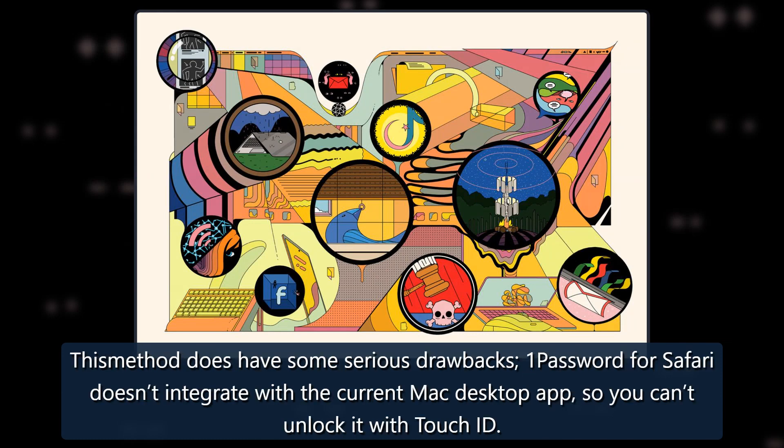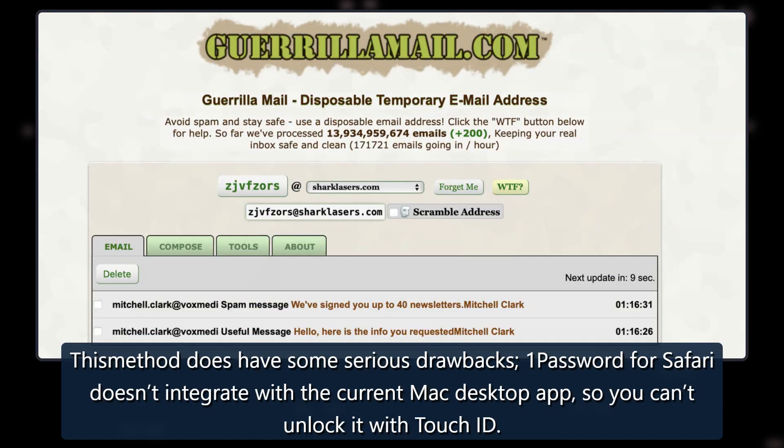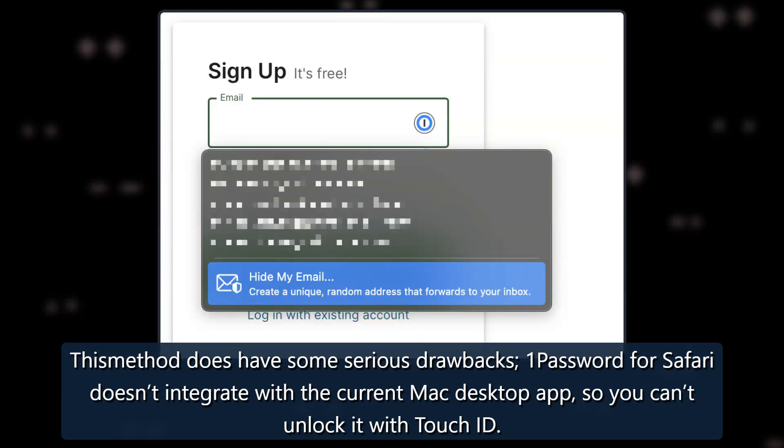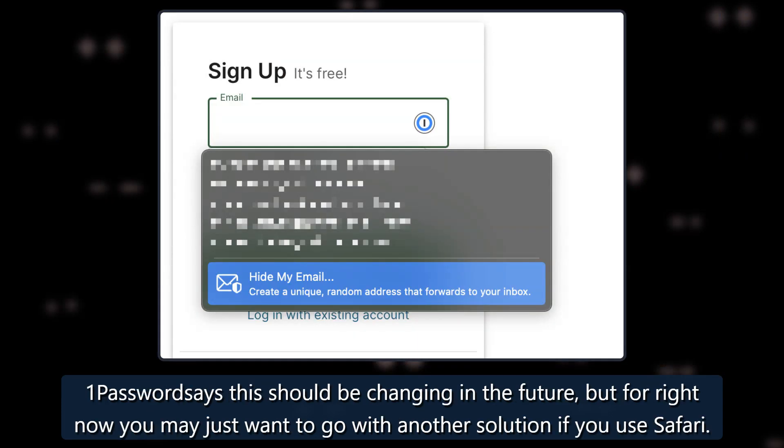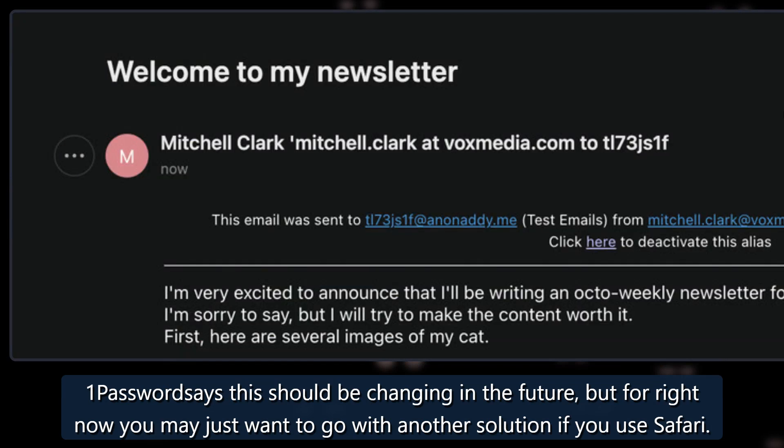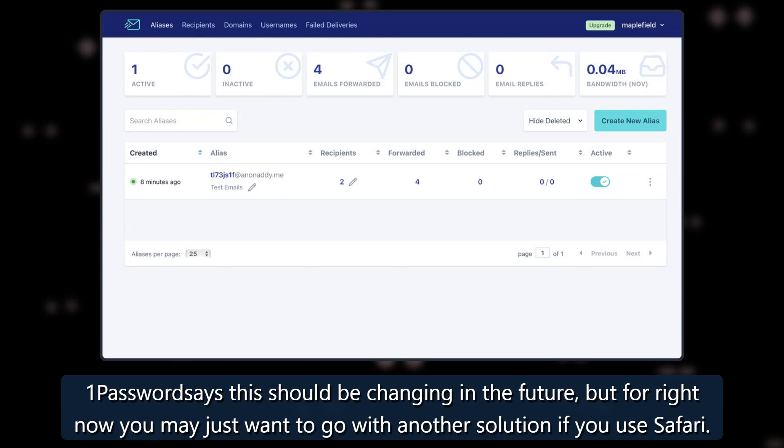This method does have some serious drawbacks. 1Password for Safari doesn't integrate with the current Mac desktop app, so you can't unlock it with Touch ID. 1Password says this should be changing in the future, but for right now you may just want to go with another solution if you use Safari.